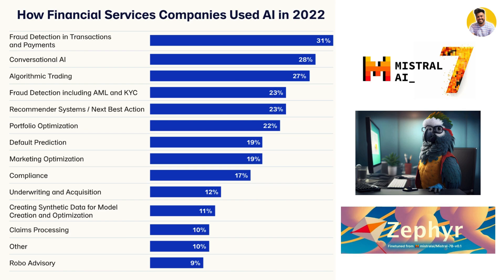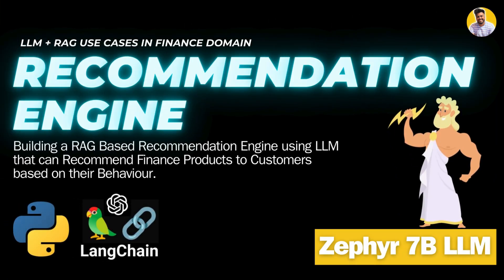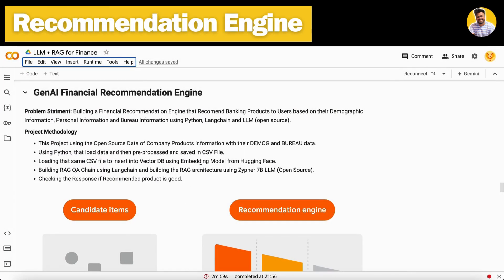With the help of GenAI, we can use embedding models that generate embeddings of customer attributes and compare them with products and other users to build hybrid or enhanced recommendation engines. As promised, the next project from this list is built using the Mistral fine-tuned large language model called Zephyr 7B LLM. Let's get started building our GenAI financial recommendation engine.